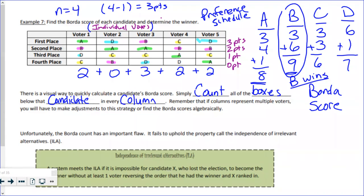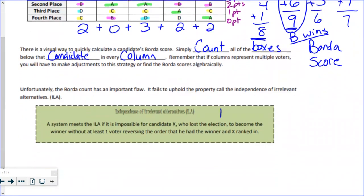Unfortunately, the Borda count has a fatal flaw. It doesn't hold up to a property called the Independence of Irrelevant Alternatives, abbreviated IIA. This means it's possible for a candidate X who lost the election to suddenly become the winner without any vote reversing the order between the winner and X. I'll show you an example of this flaw.